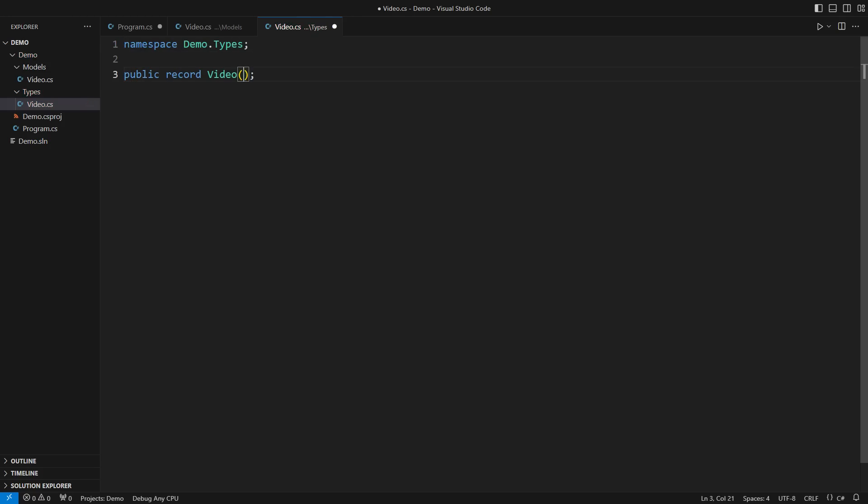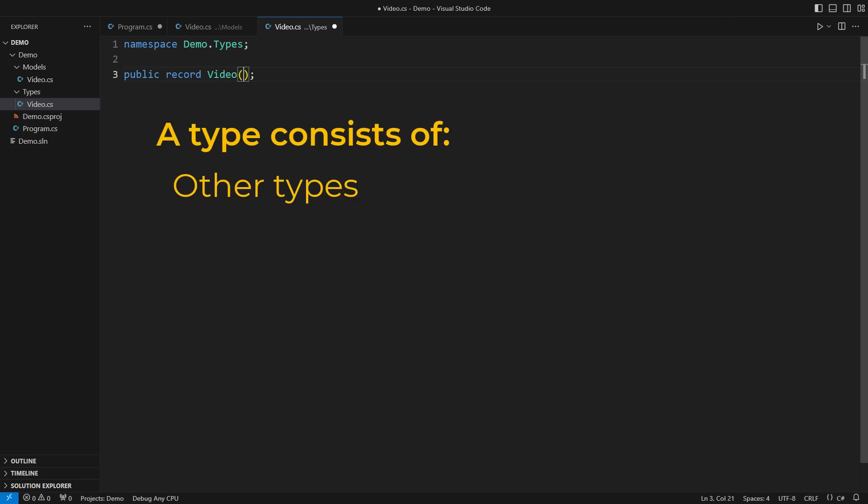A record is a class of course unless declared as a record struct. But we view them differently from classes. Take the video type as an example. I want you to detach from that class mentality now. A type consists of other types all until primitive types are hit.